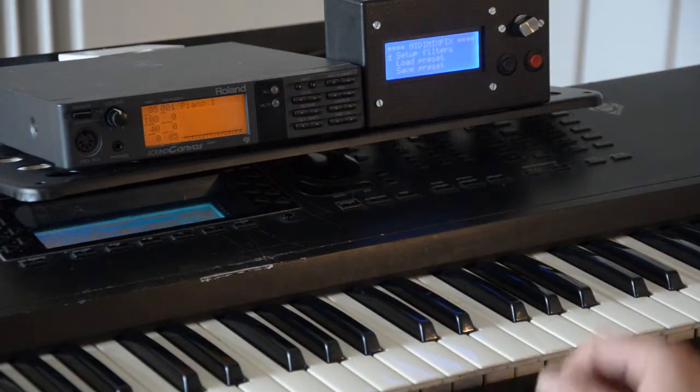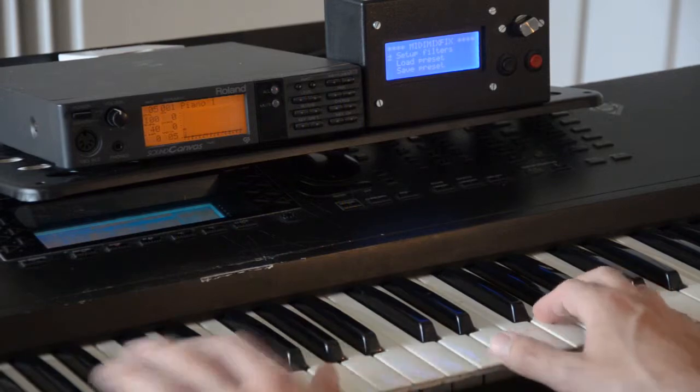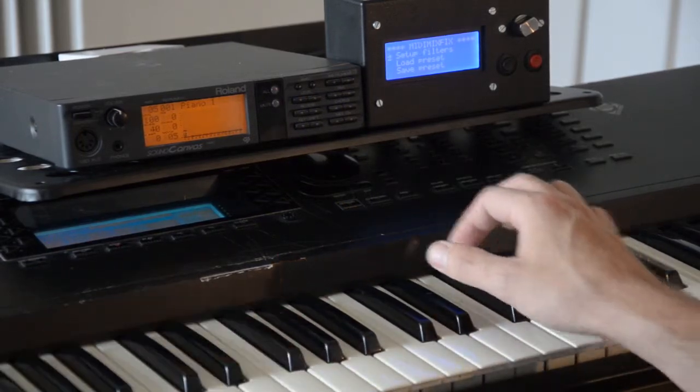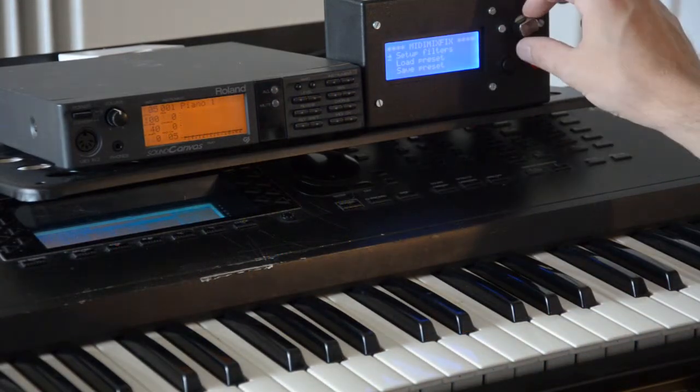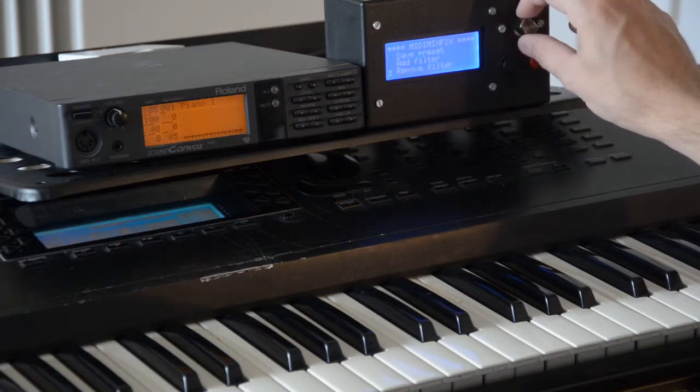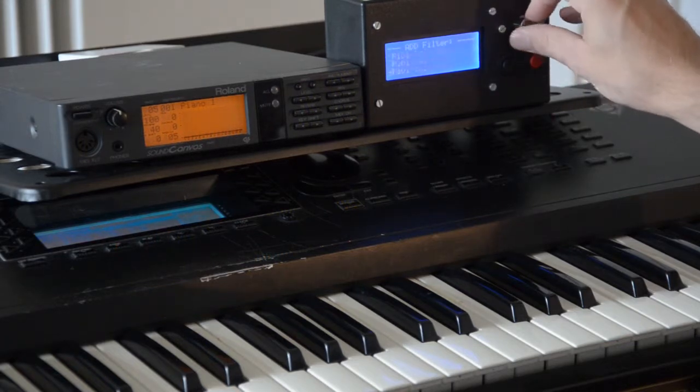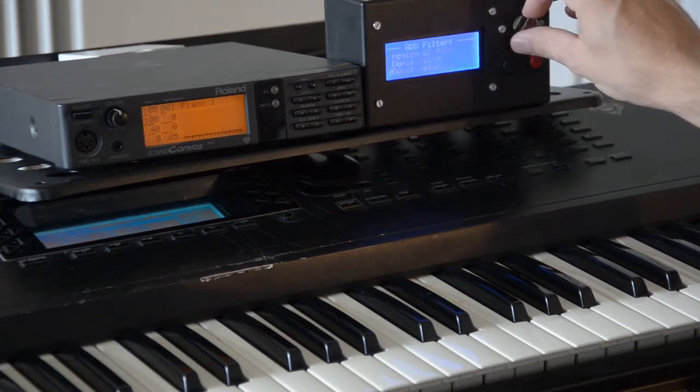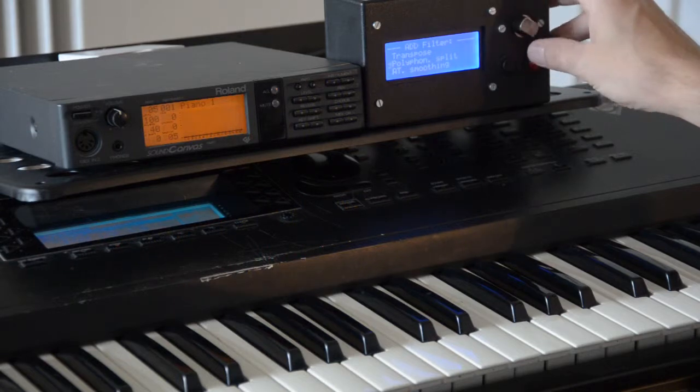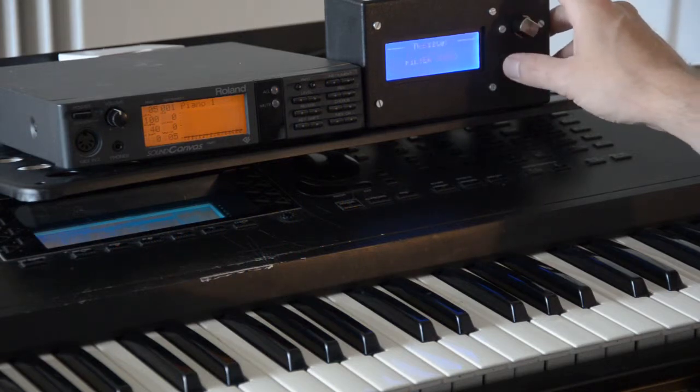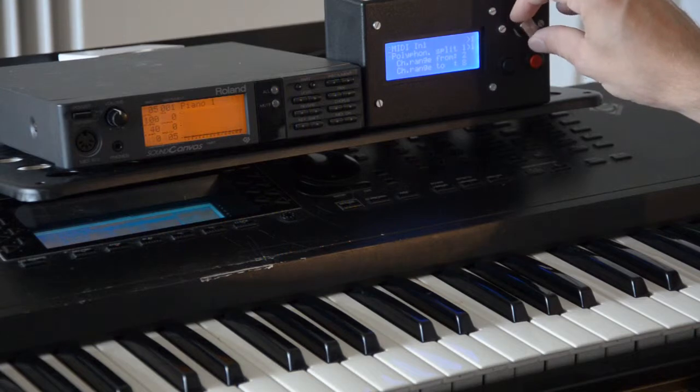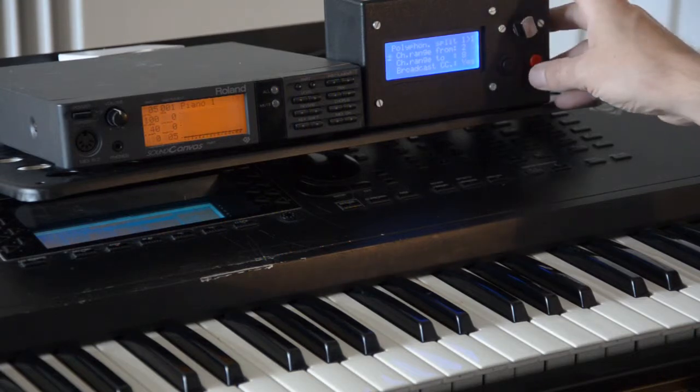Normally when you play, everything would be on one channel of course. I go to MIDI Mixfix and add the filter called polyphonic split, and in this filter I get to select a range of channels.